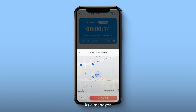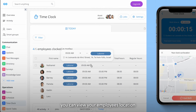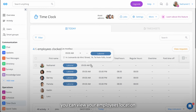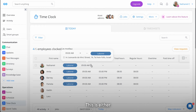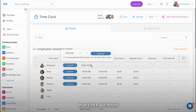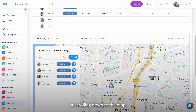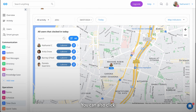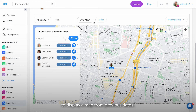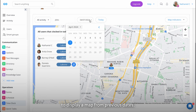As a manager, you can view your employee's location within the Today tab, either by hovering over their clock in or clock out hours, or scrolling down to the map. You can also click on the date selector to display a map from previous dates.